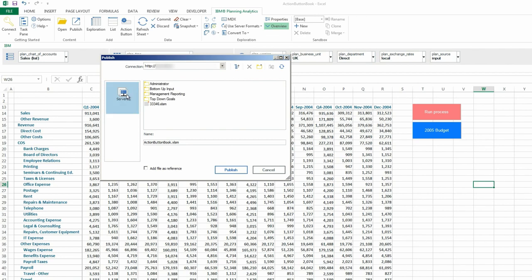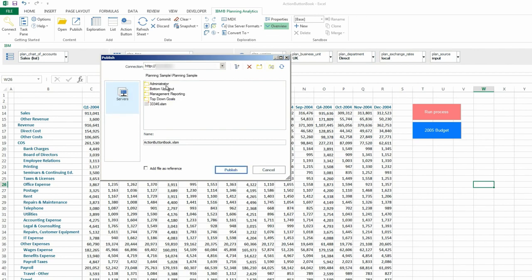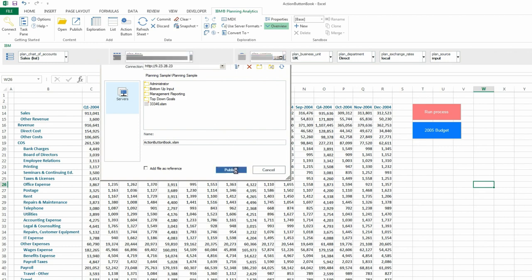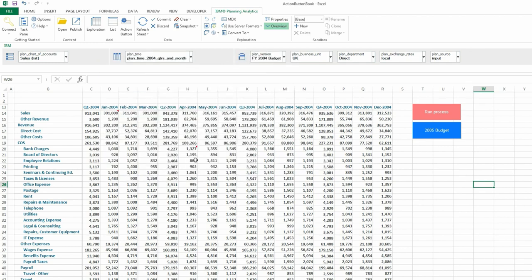I'll publish this book to Planning Sample and in the Planning Sample folder. And then I'll make it public.